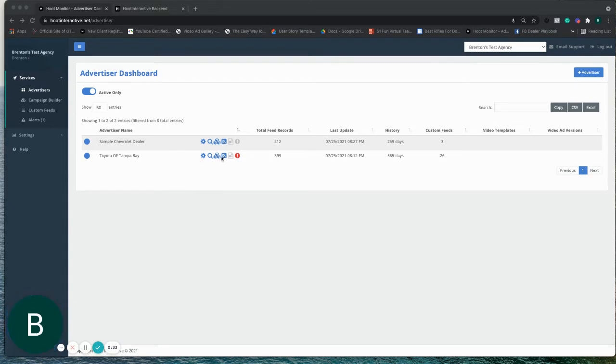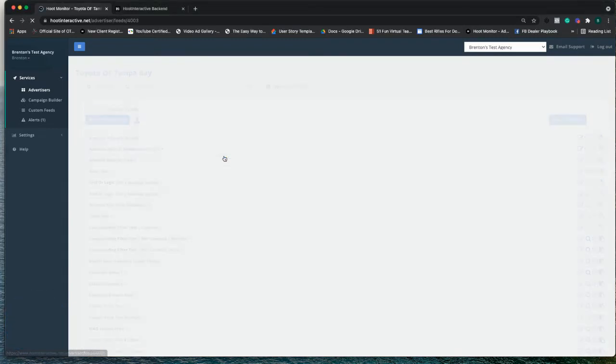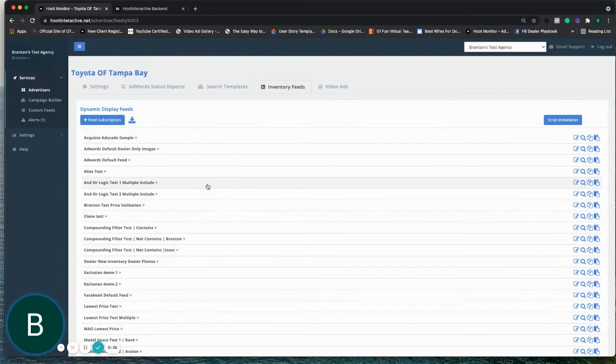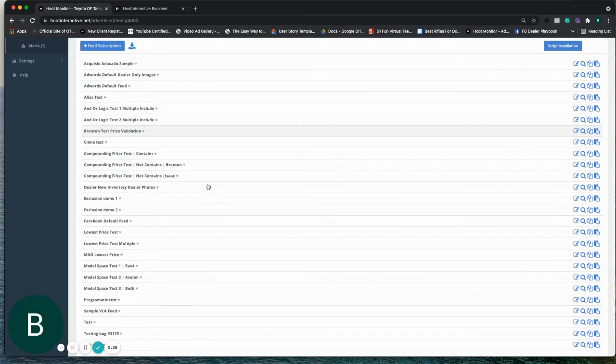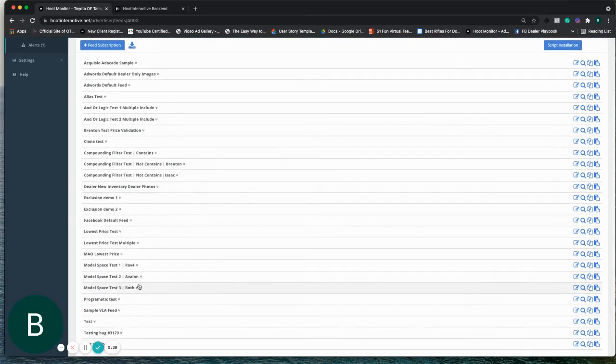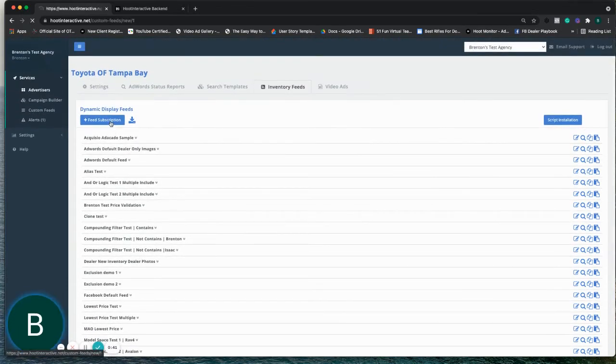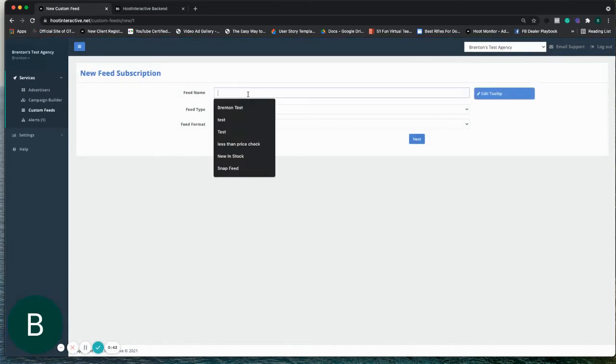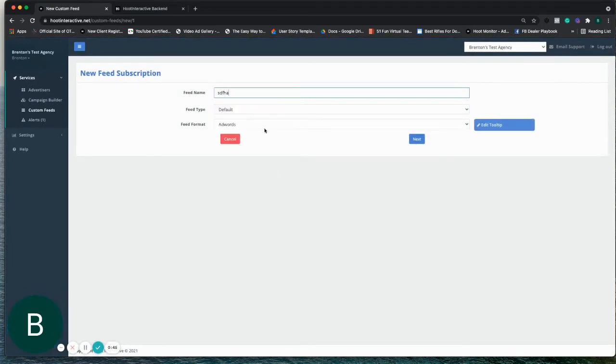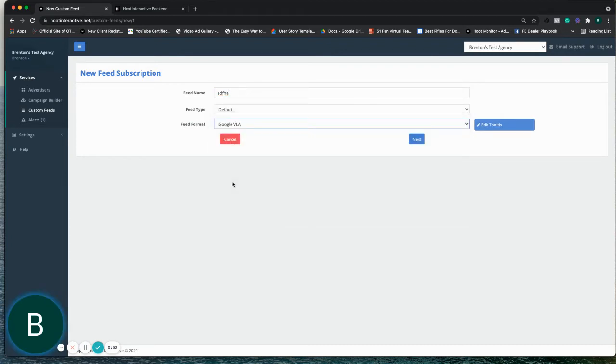I have a test feed already set up on this sample dealer that we have. I'll show you the final product, but to create the feed, it's simply just like any other feed type that we have. Feed type is default, and then the feed format would be Google VLA.